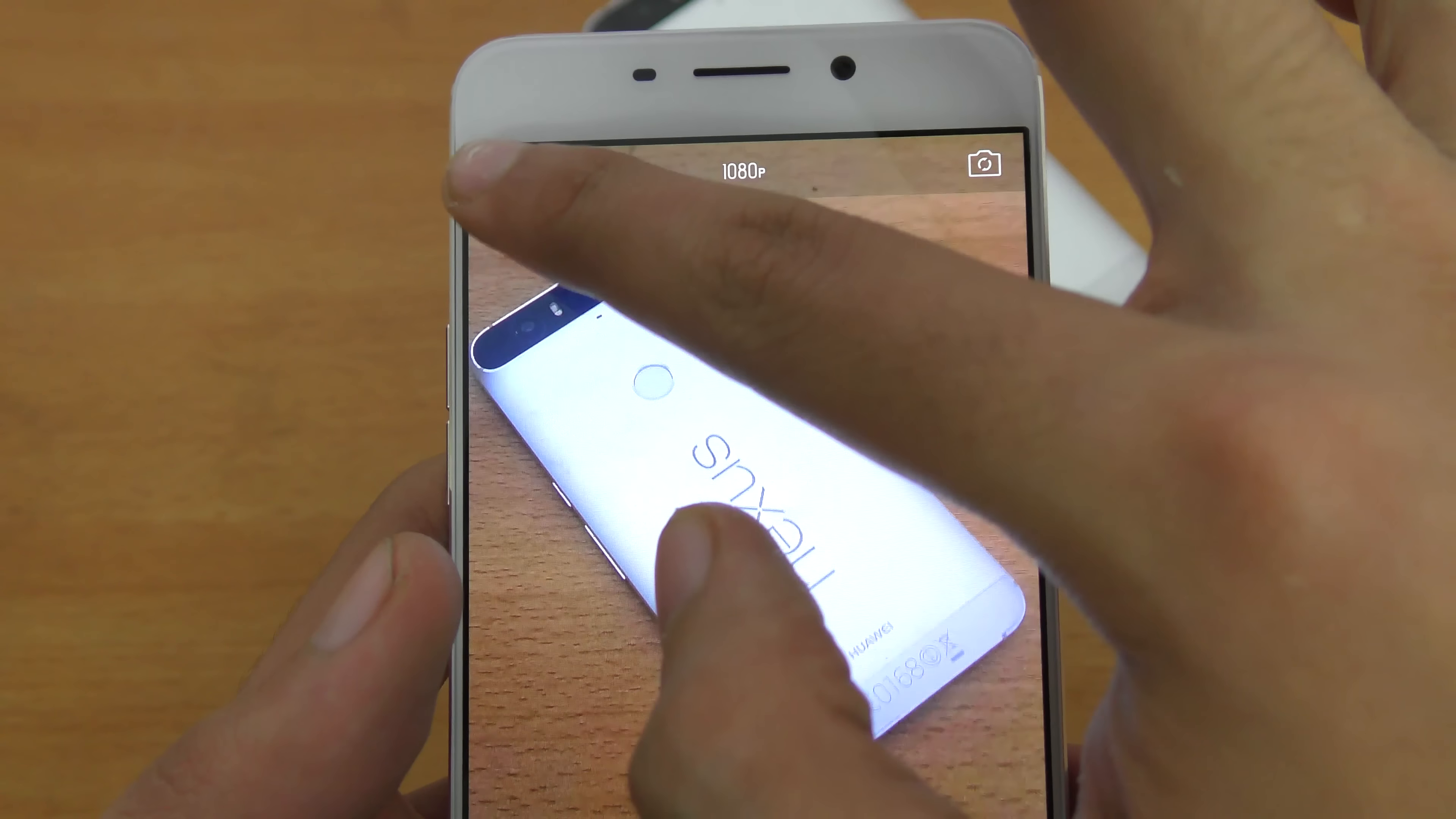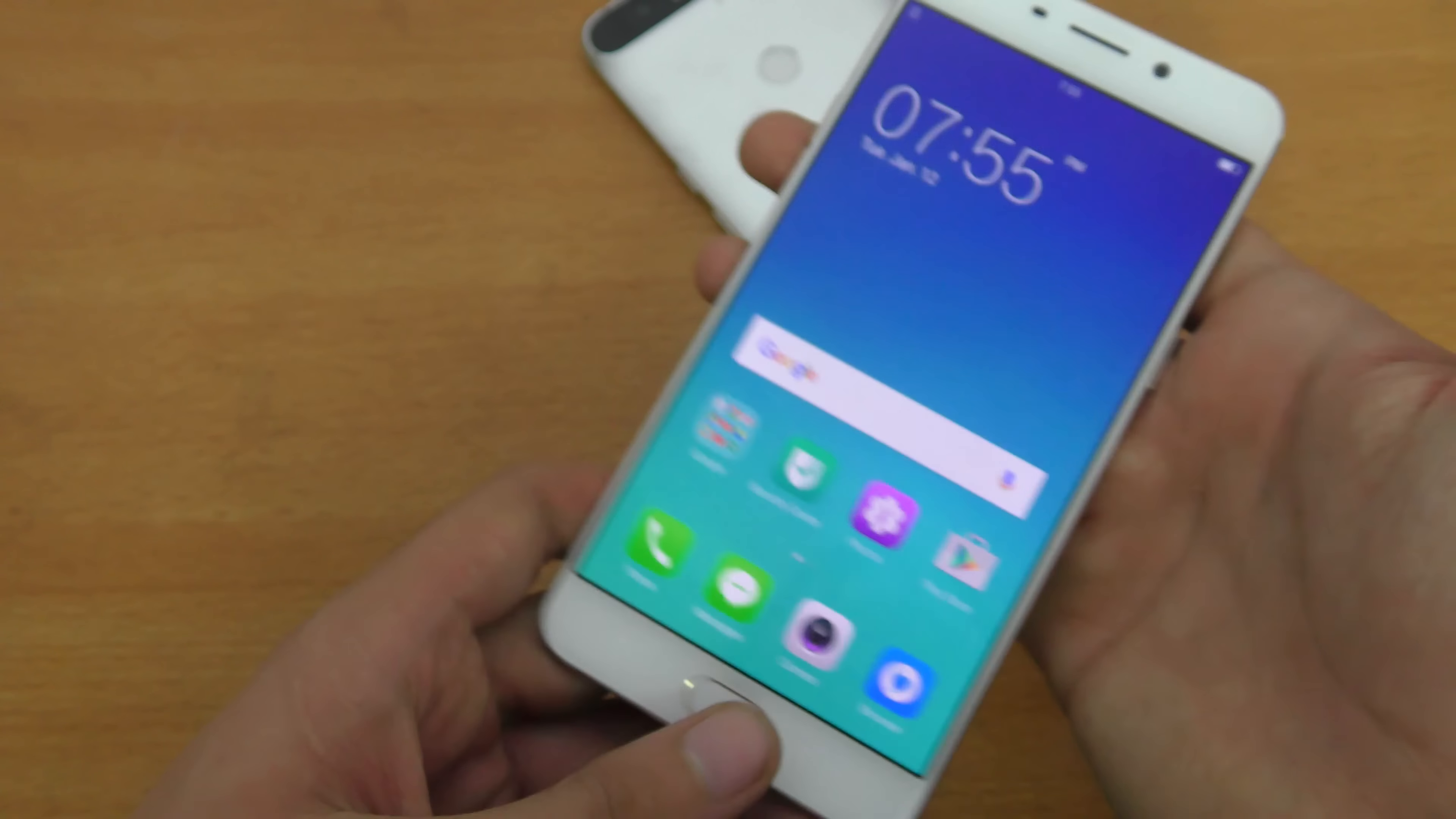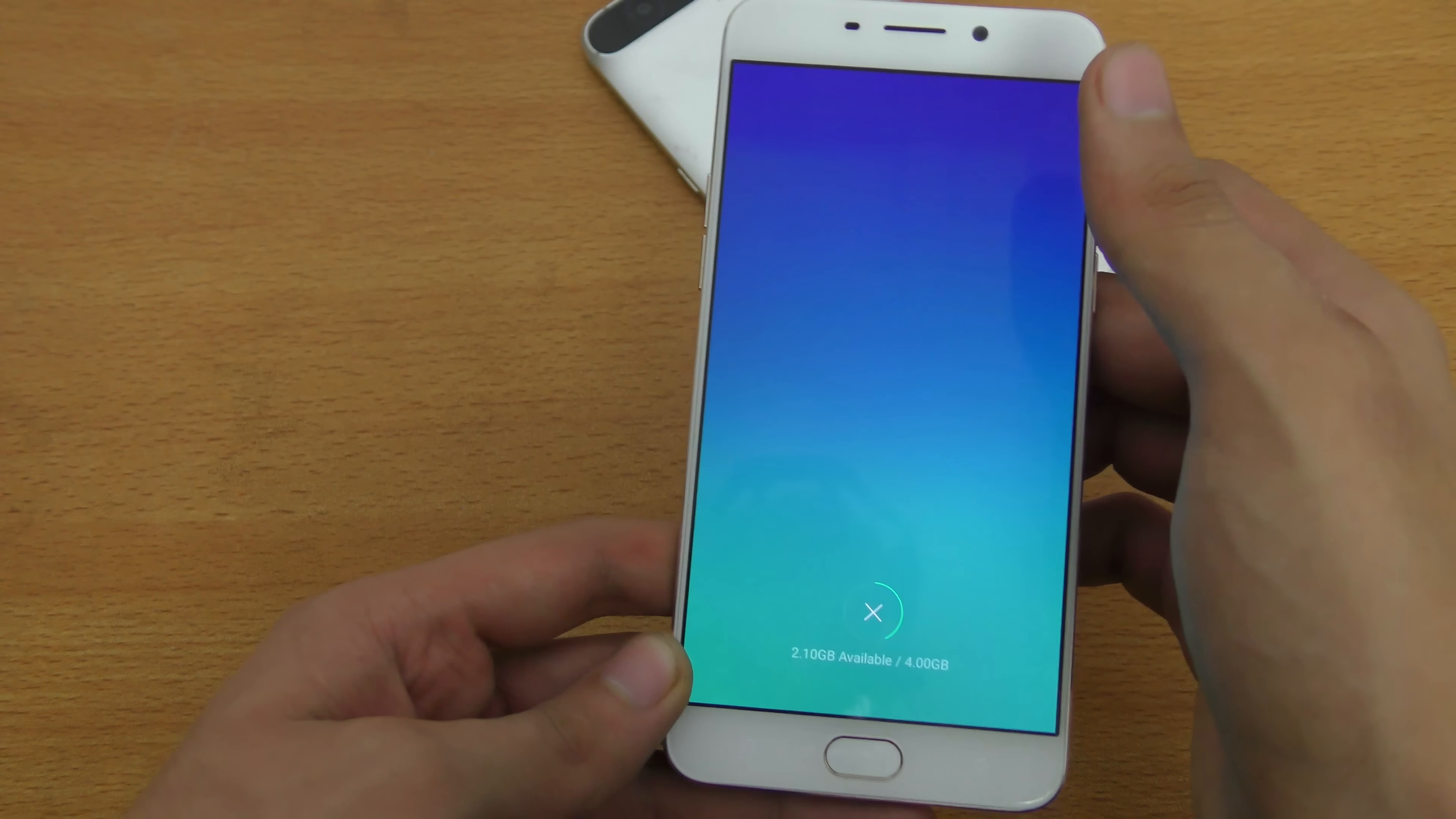If you switch to the front camera, same option. You can switch to 720p and then 1080p, no 4K. Again the front camera also has same kind of options as the back camera.